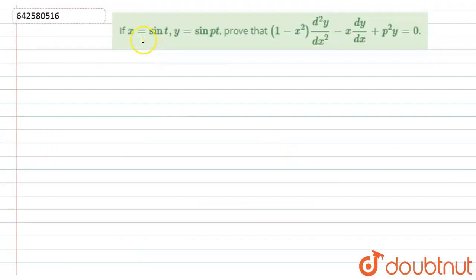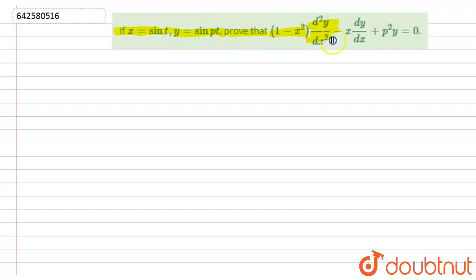Hello students, let us start with the question. Here we have given: if x is equal to sin(t), y is equal to sin(pt), then prove that (1 minus x²) d²y/dx² minus x dy/dx plus p² y is equal to 0.